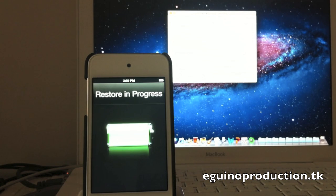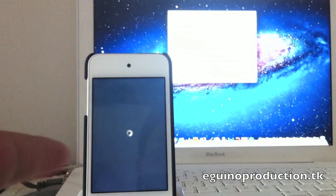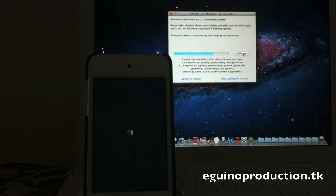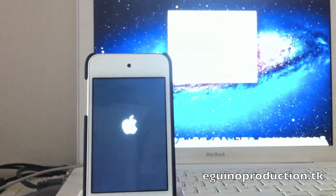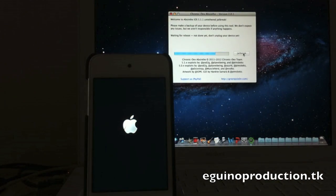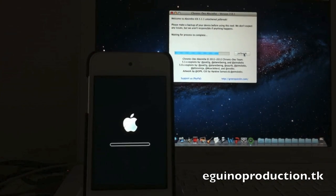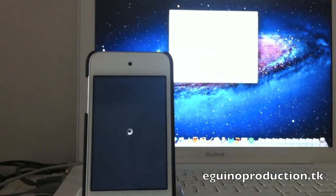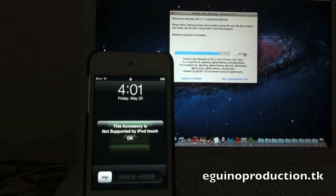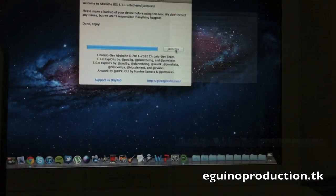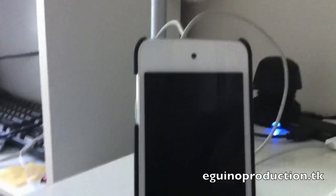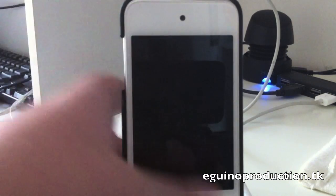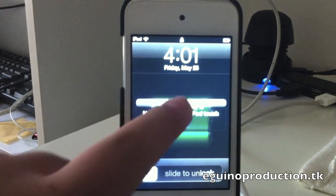If you're familiarized with Absinthe you know that's completely normal and you don't have to worry about the restore screen. Okay so now we're going to take a look at the device itself.